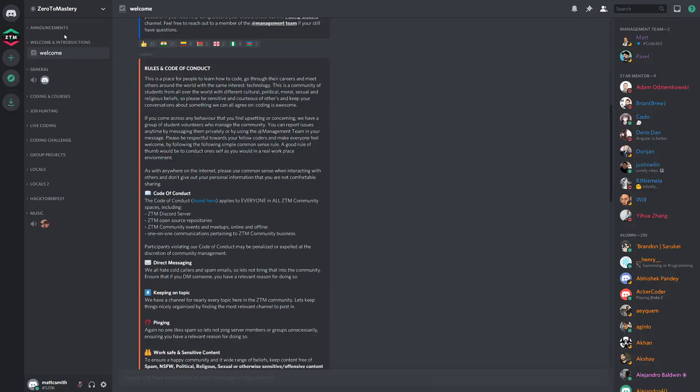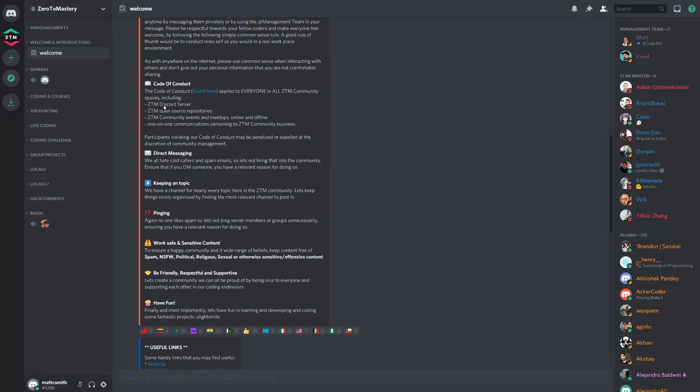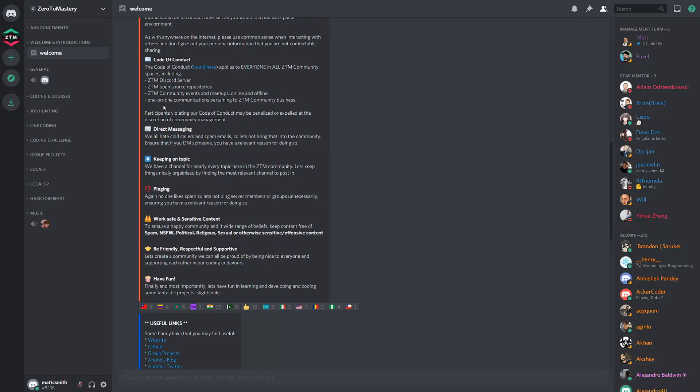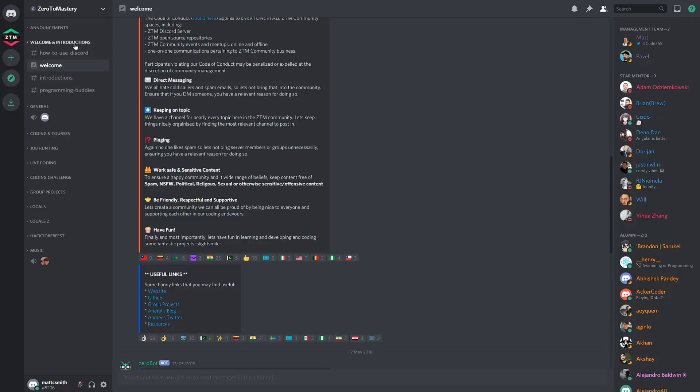Here we have the welcomes channel, which is a dedicated space to providing helpful information for new students joining the Zero to Mastery Discord. And this channel sits inside of the welcomes and introductions category, which you'll notice I can click to expand this category to show all the other channels contained within it.